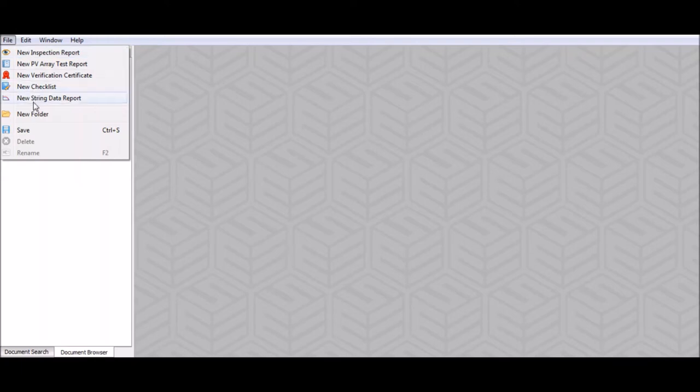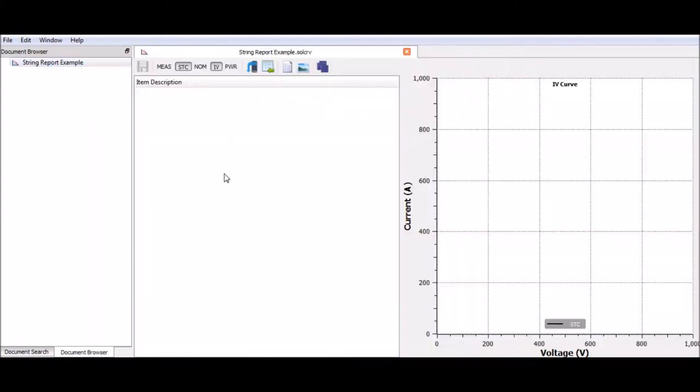First of all, I'm going to go to file. We have several functions up here on the file list, however for this tutorial we're going to look at new string data report. I'm just going to click that. This will then open up a small dialog box where we can name the file. This is going to be our overall project name, so I'm going to call this string report example. We can now open this and this will bring up our working space.